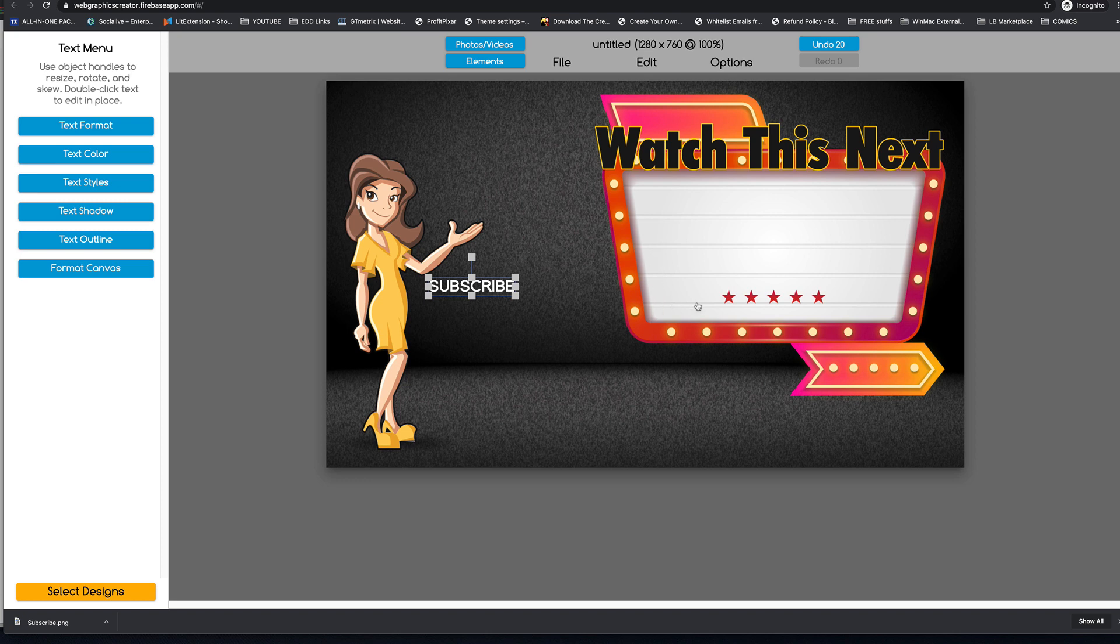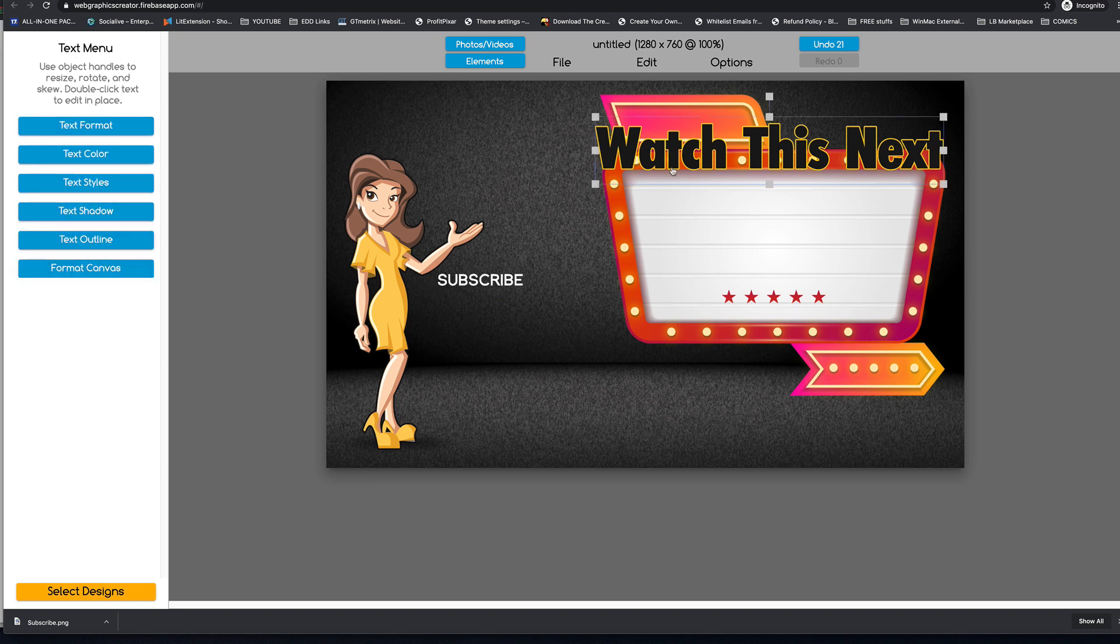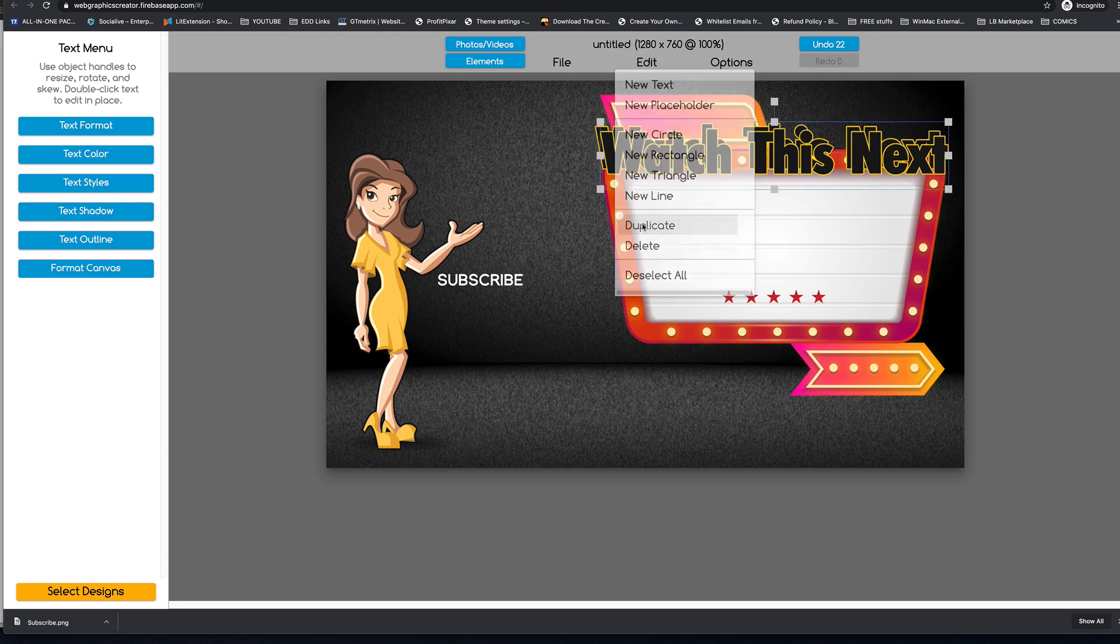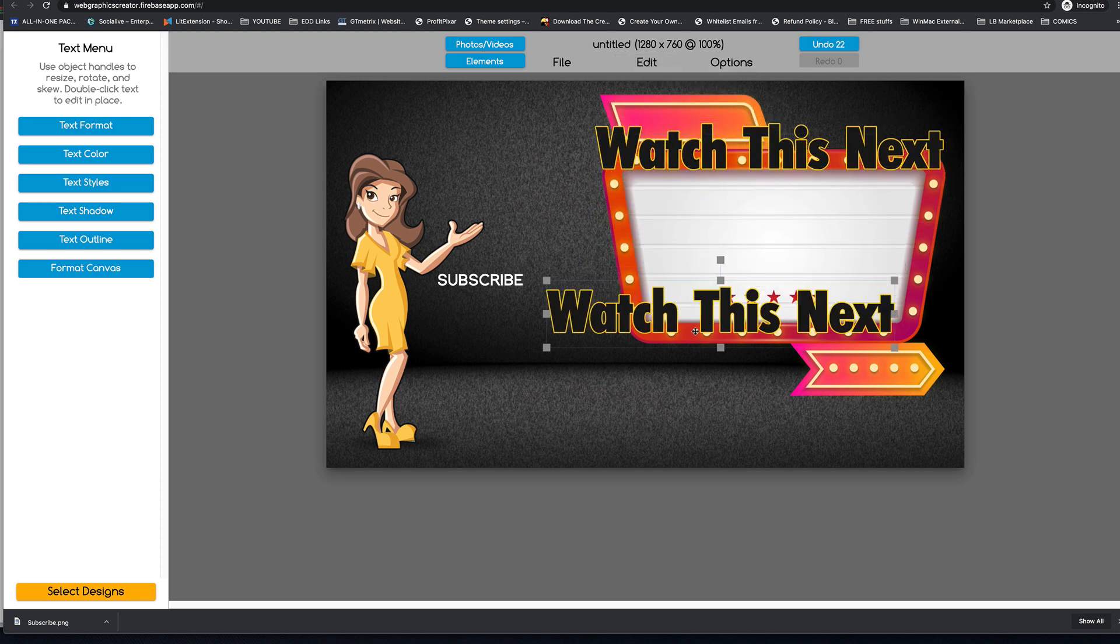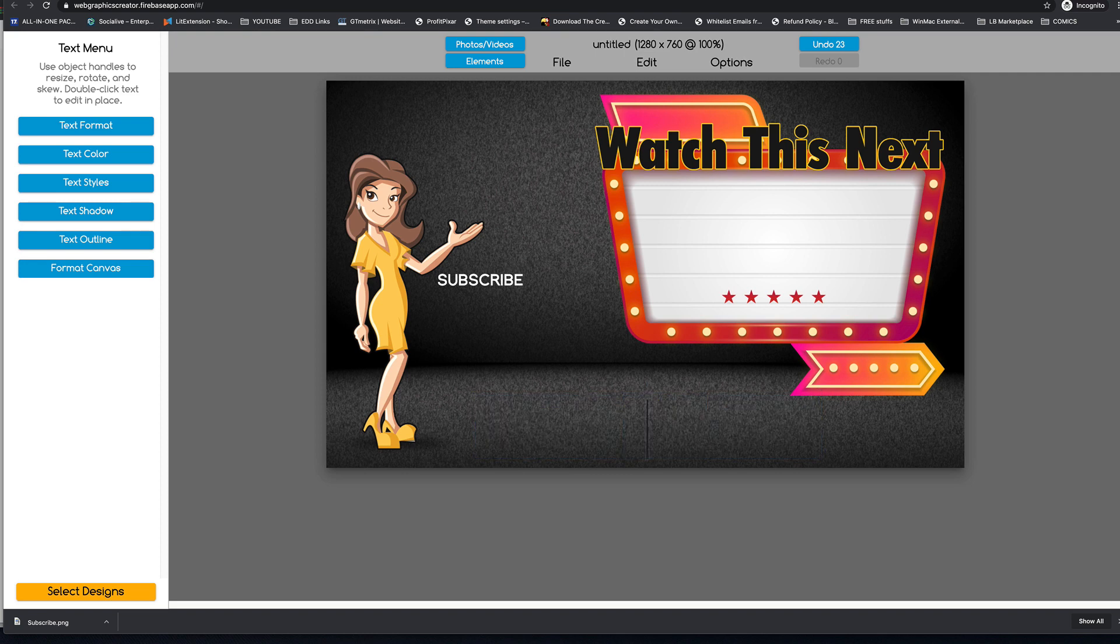And we'll make this smaller because our circle is going to be right here. And our video is probably going to be in this area here. And because I like this font and I want to keep things consistent, I'm going to duplicate this.